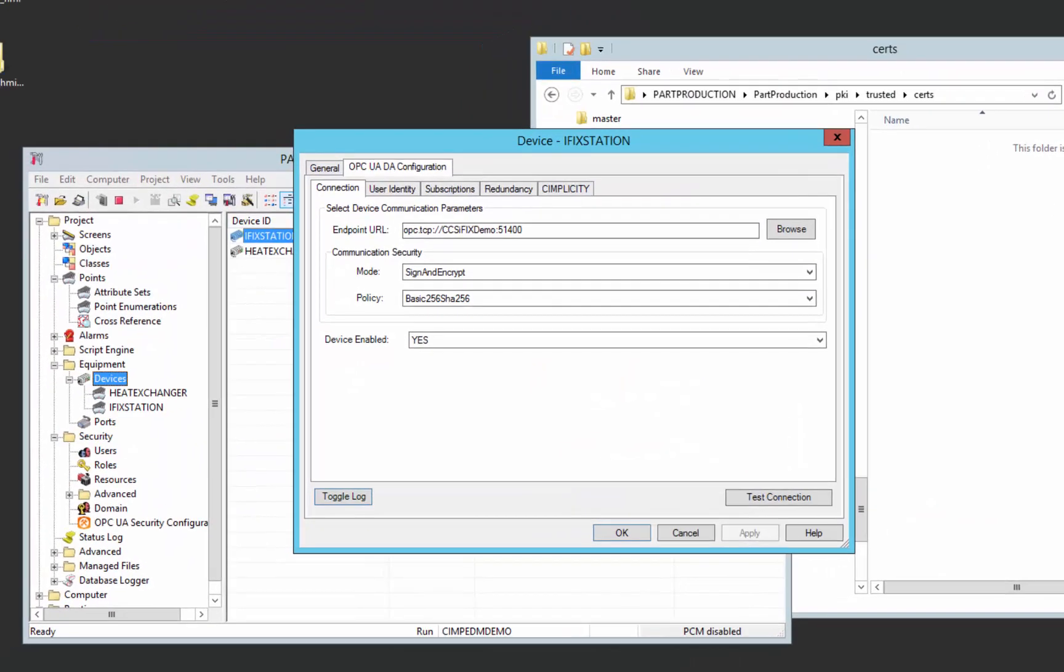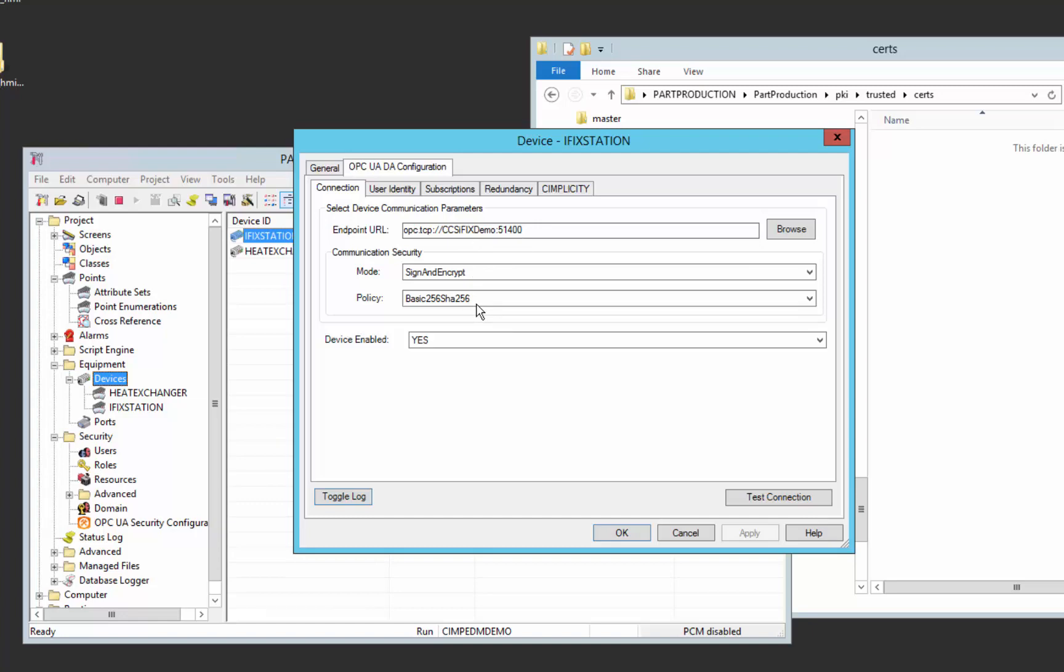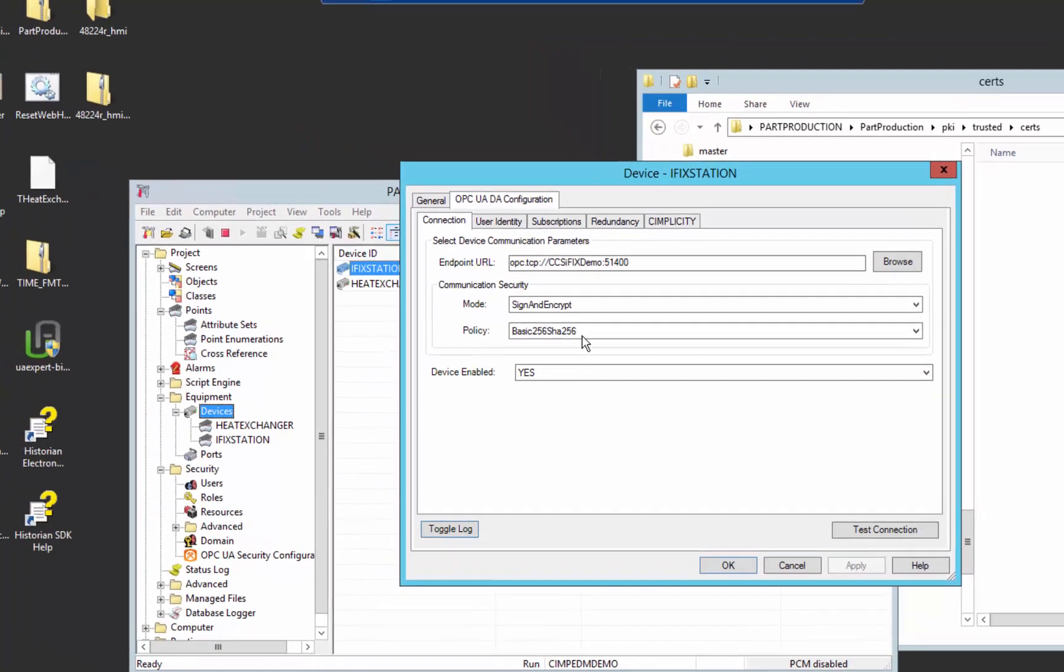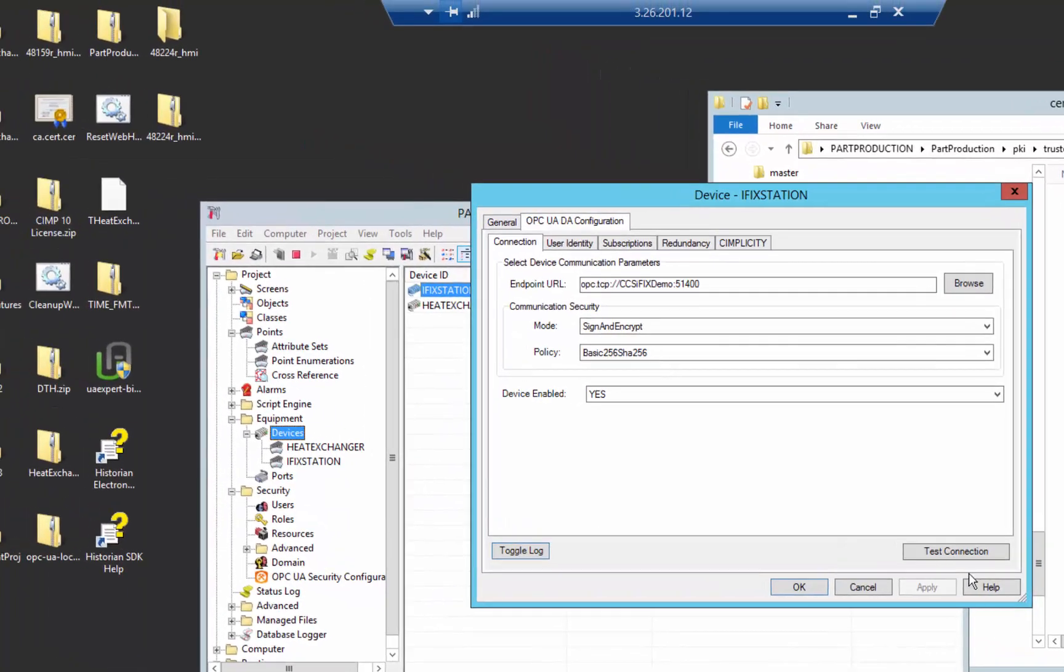So I'm going to pull up an OPC UA client. This is the Simplicity OPC UA client. And in here, we've already browsed the iFix server and specified that we want to talk through the basic 256 SHA policy. So if I test that connection,